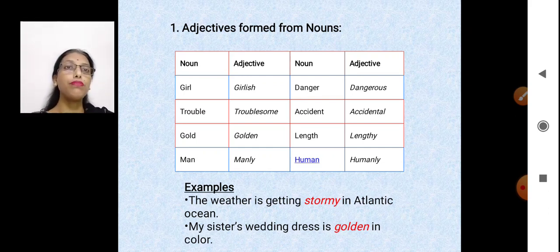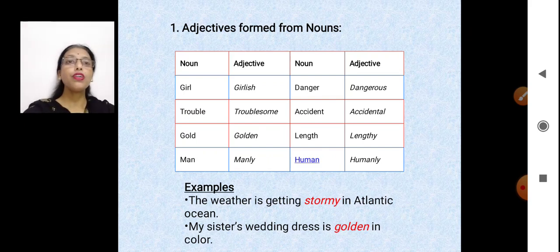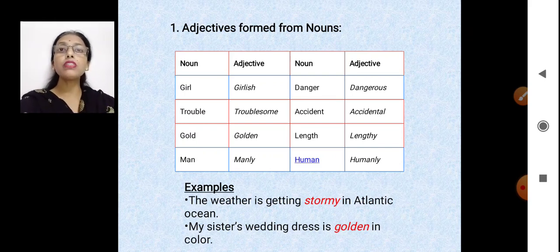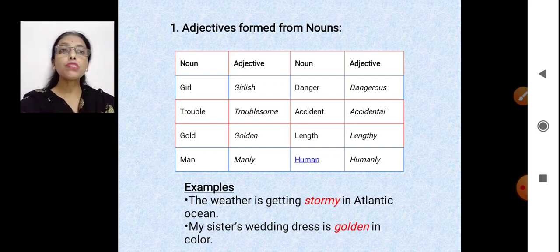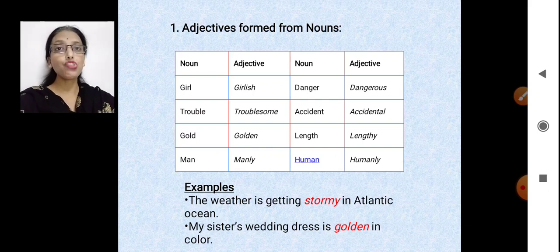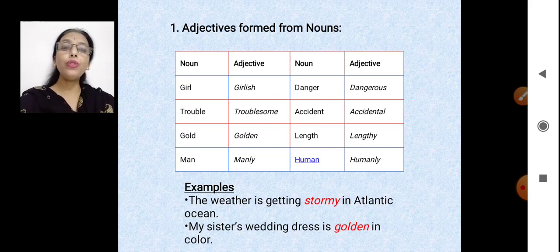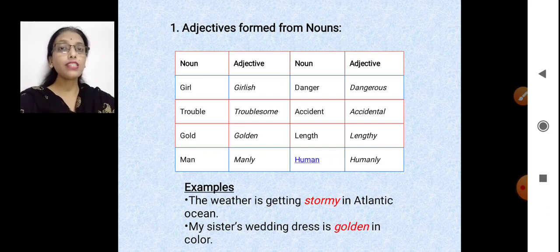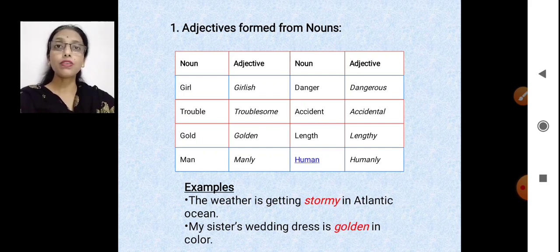Let's put them in sentences. 'The weather is getting stormy in the Atlantic Ocean' — stormy is derived from storm, a common noun, and is now describing weather. 'My sister's wedding dress is golden in color' — golden comes from gold, a material noun, and is describing dress, so it's an adjective.